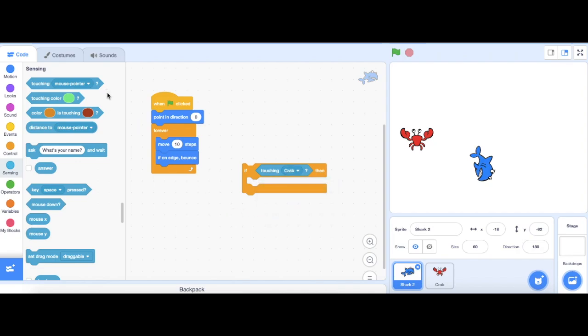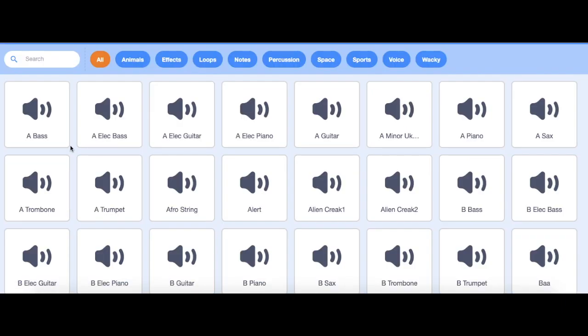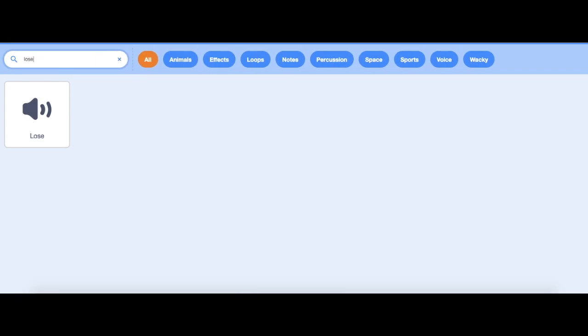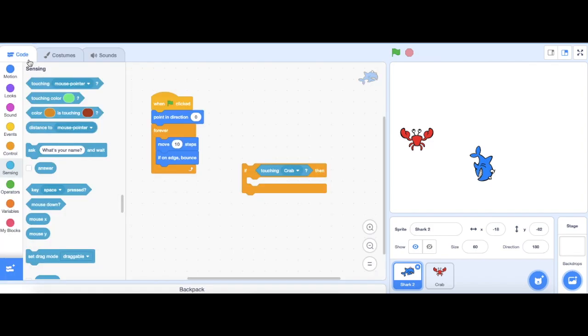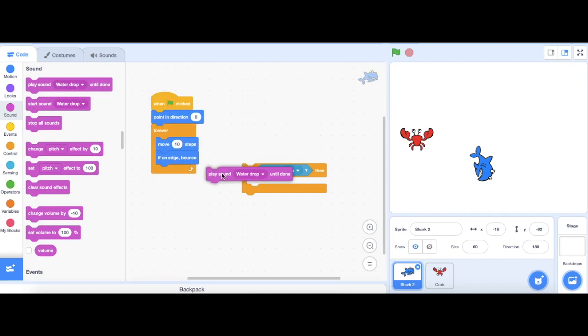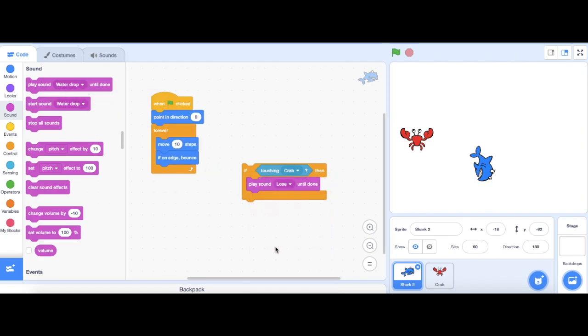Next, I'm going to add in the sound for us losing. There we go. Go back to code and make it have a play sound until done block. Lose.